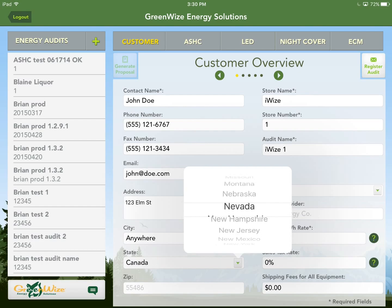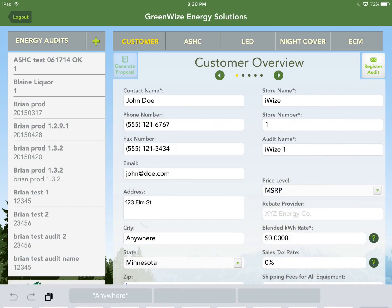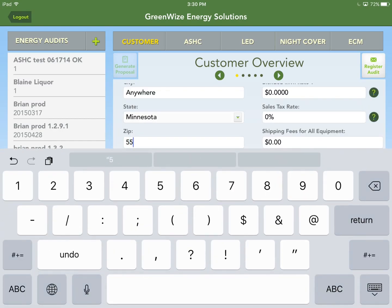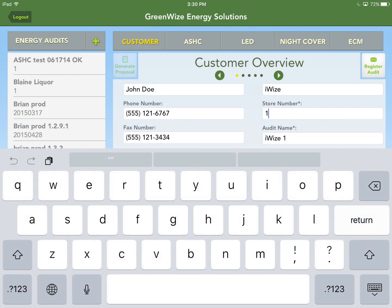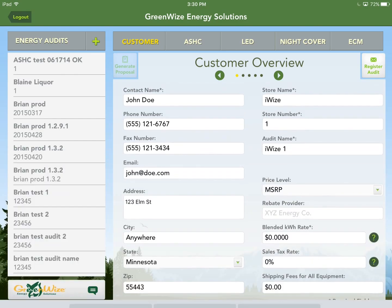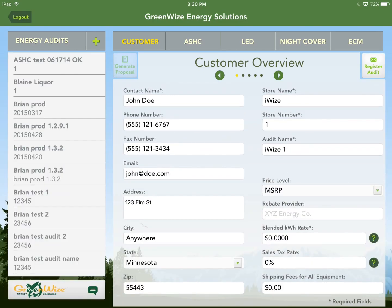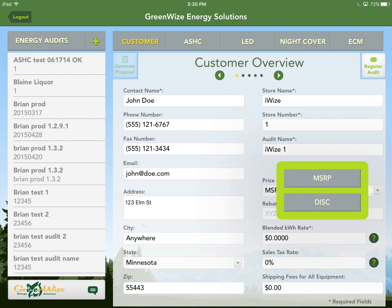After entering the zip code and hitting return, it goes back up to the info already entered, but it is editable if you want to change anything. For the price level, it's either MSRP price or discounted price — we'll go through that on the price list page. For now, I'll just choose Discount.